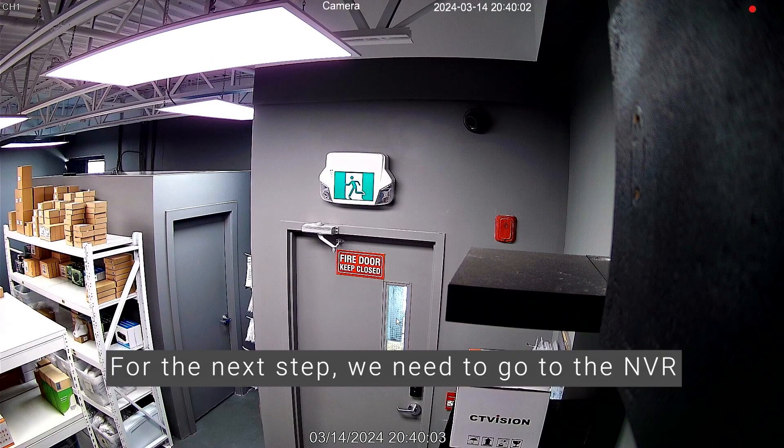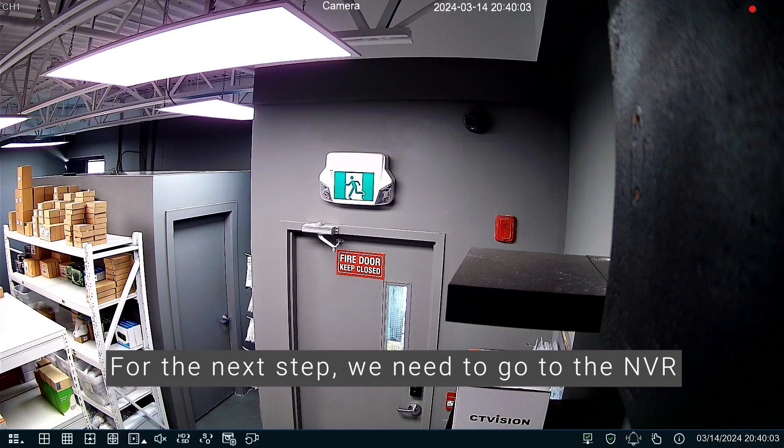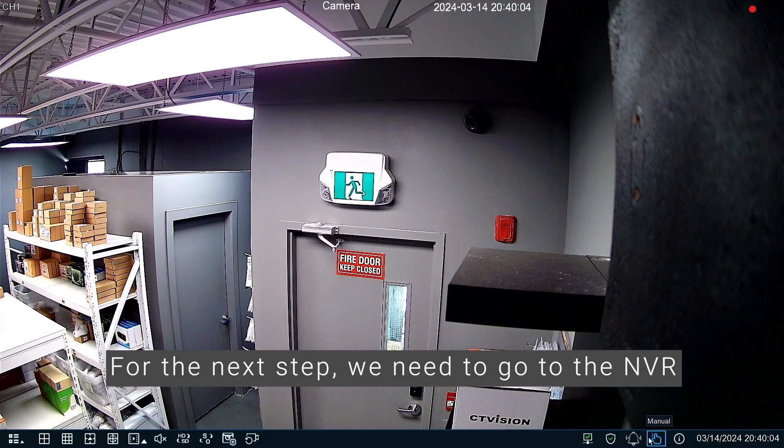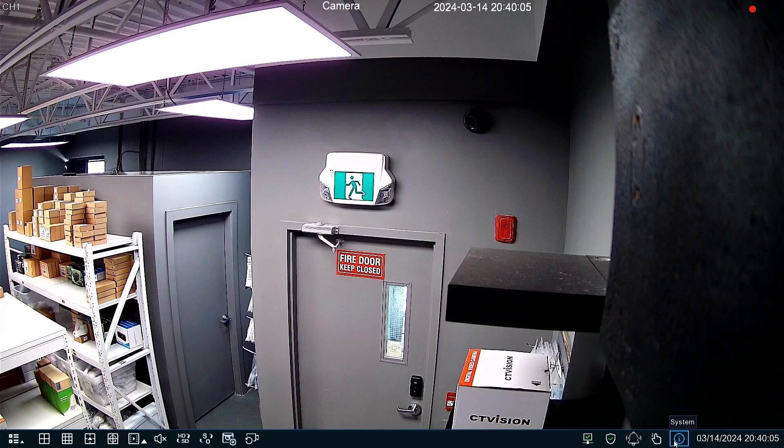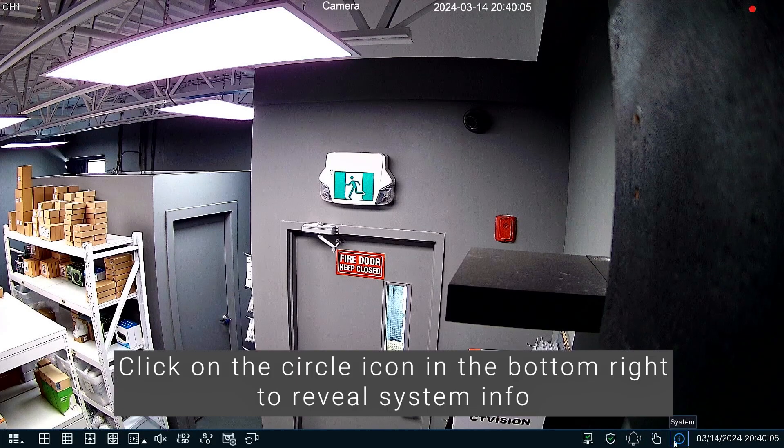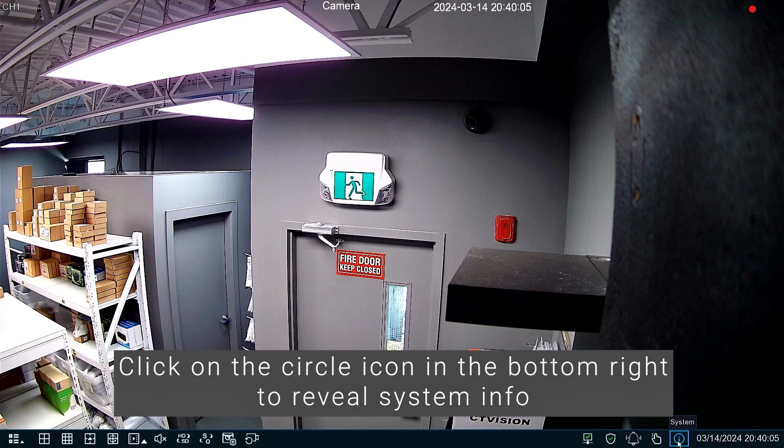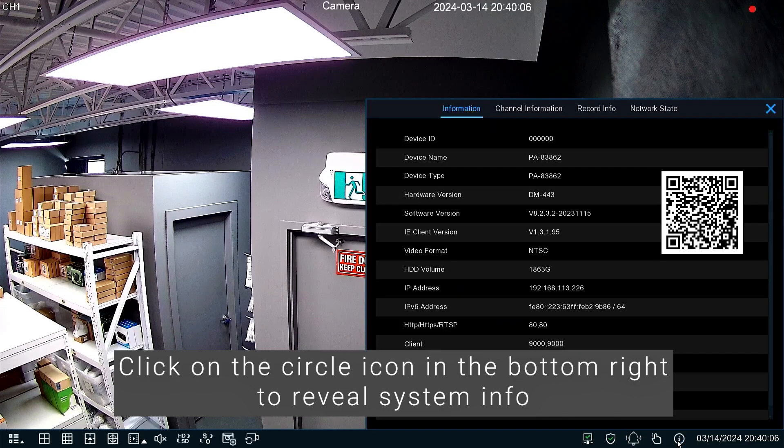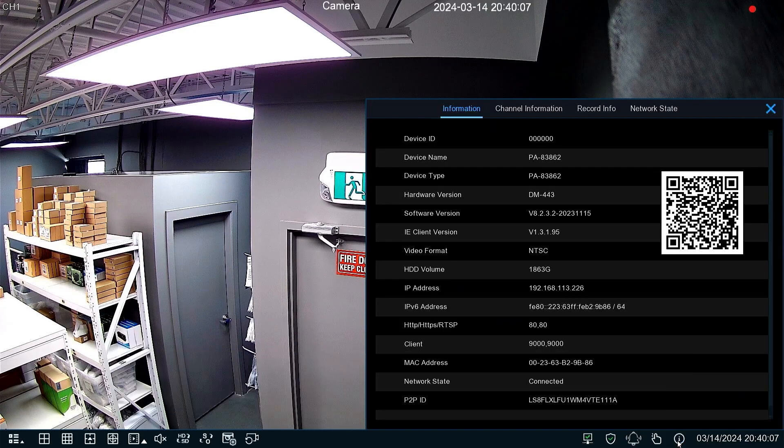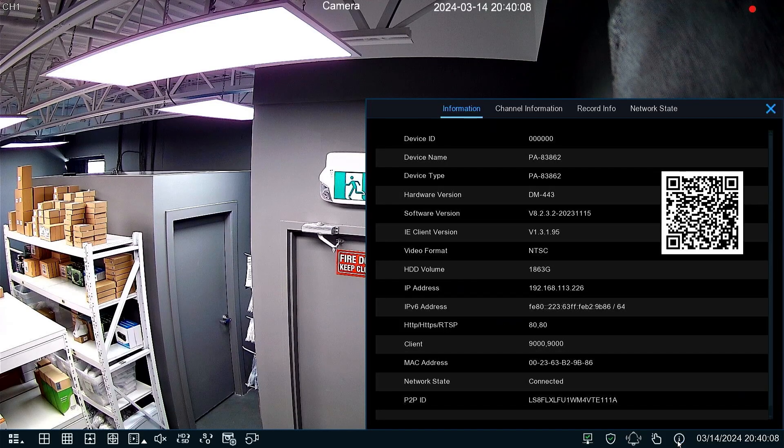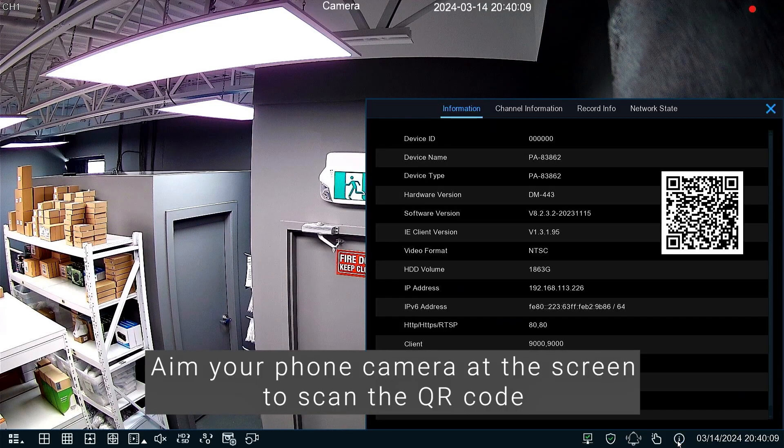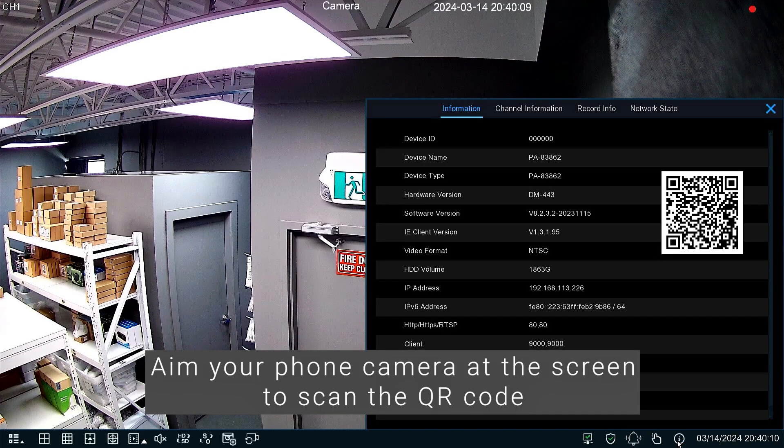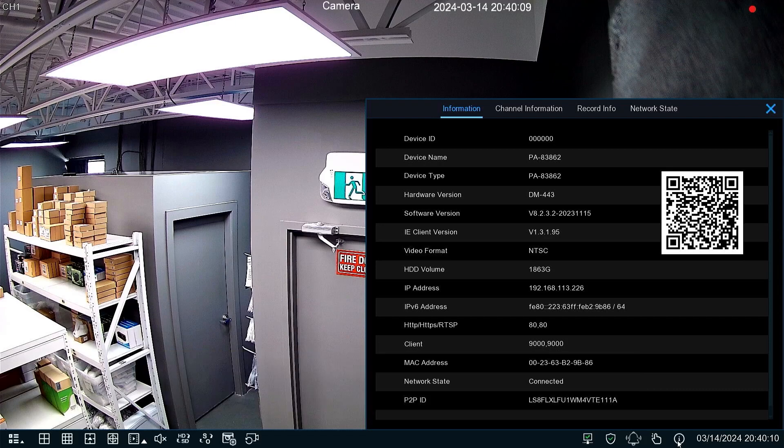For the next step, we need to go to the NVR. Click on the circle icon in the bottom right to reveal system info. Point your phone camera at the screen to scan the QR code.